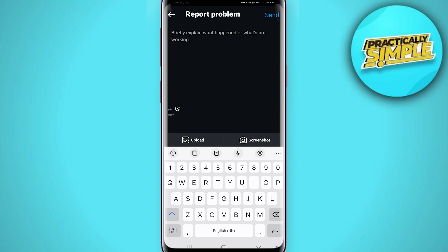Tap on Send in the top right corner and the Instagram team will contact you and they will solve your problem. So that's pretty much it for this video, I hope this was helpful.